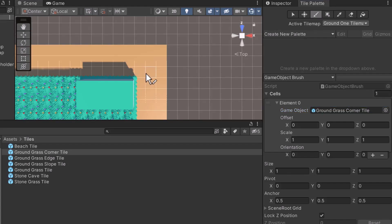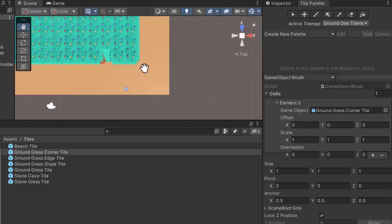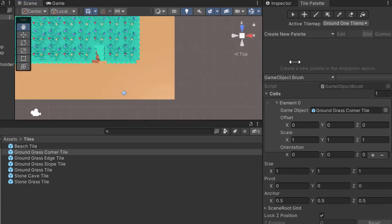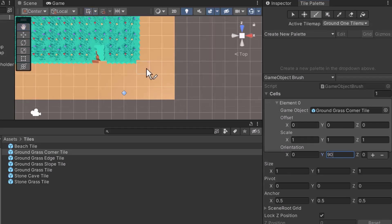Next, let's work on the bottom right corner. In the Tile Palette window, set the Y orientation to 90. Move the camera to the bottom right corner. After doing so, paint the tile.